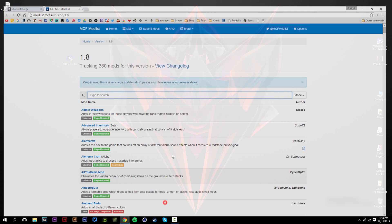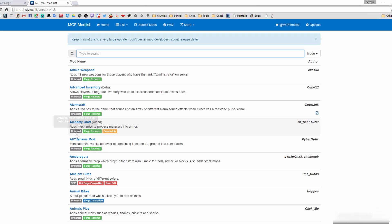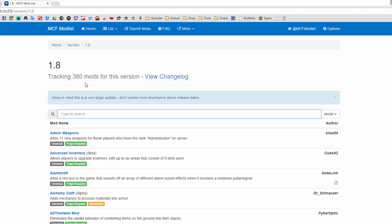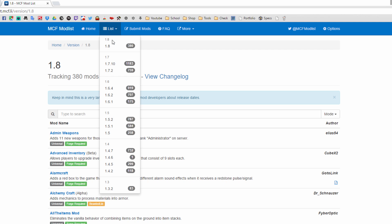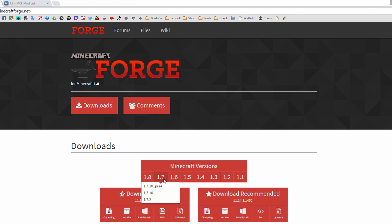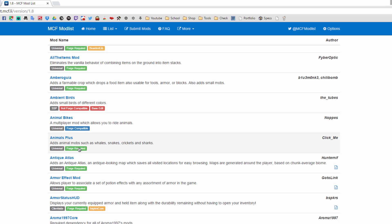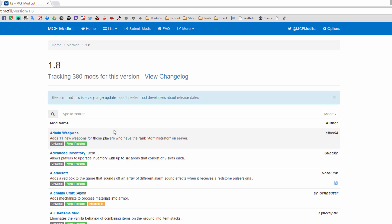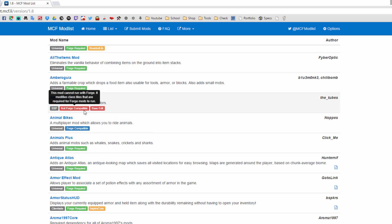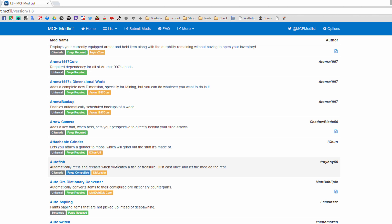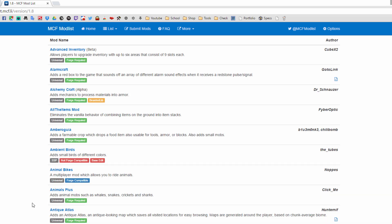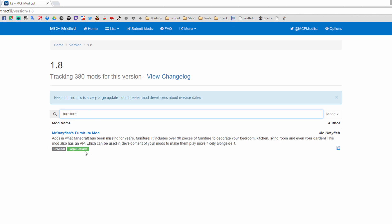Now that Forge is installed, go back to your browser to start downloading mods. I recommend the mod site linked in the description. Once there, you can click on the version list and select 1.8 — or whichever version of Forge you installed. Make sure any mod you choose is tagged as Forge-required. If a mod says 'not Forge required,' it will not work, so avoid those.